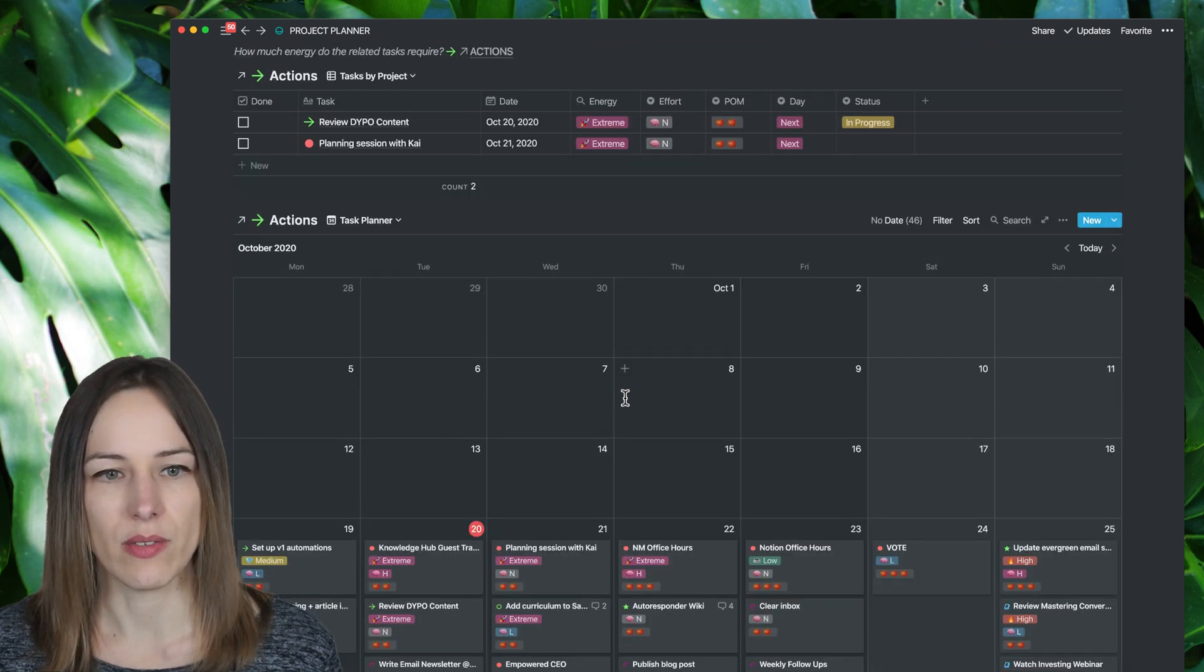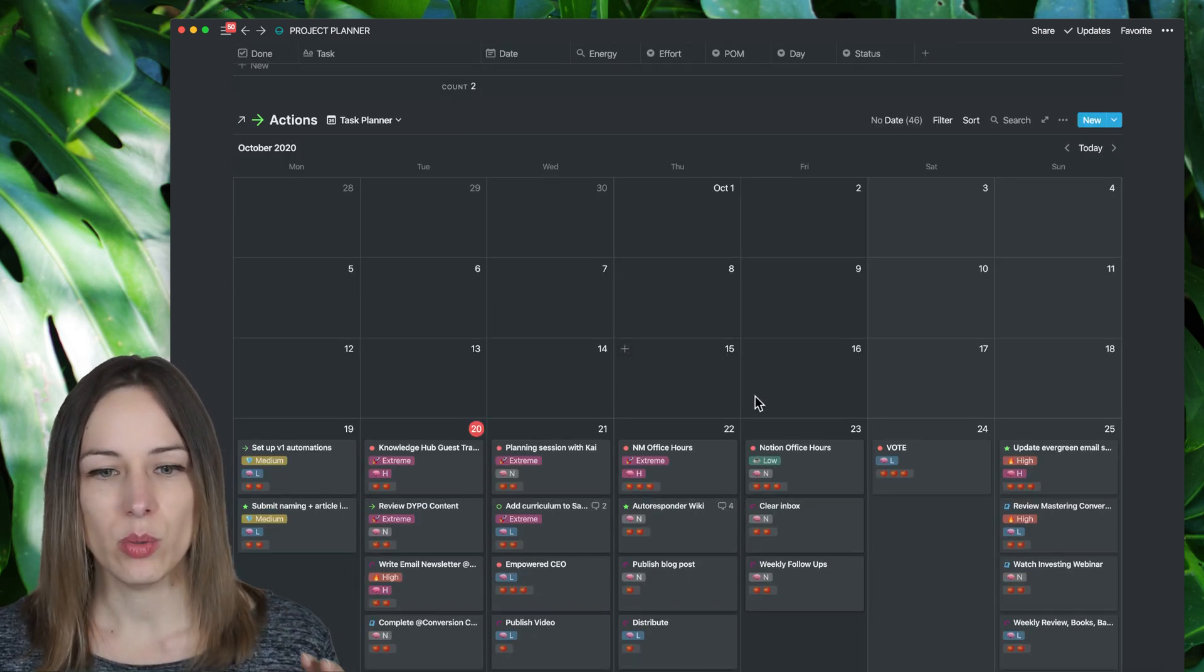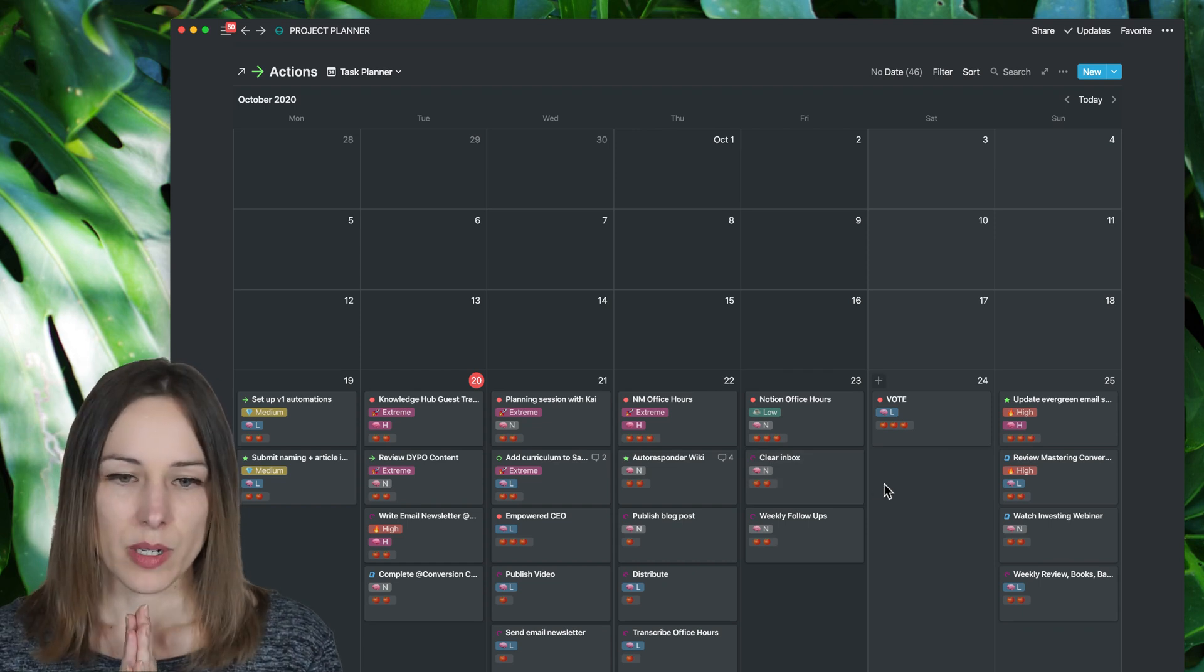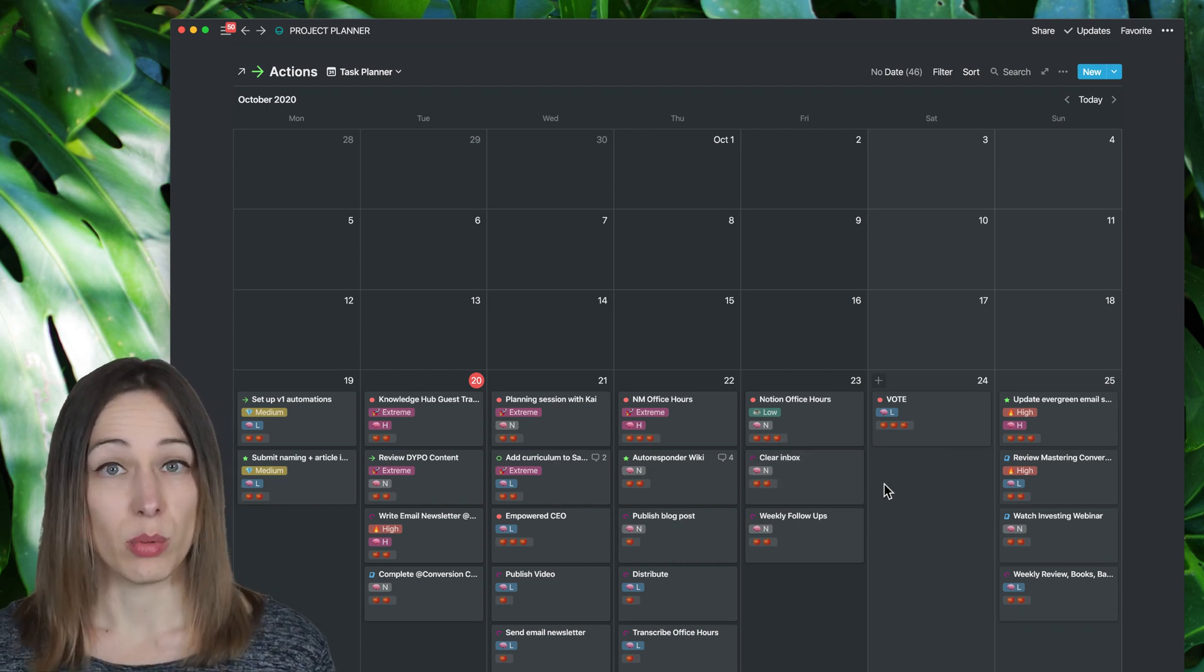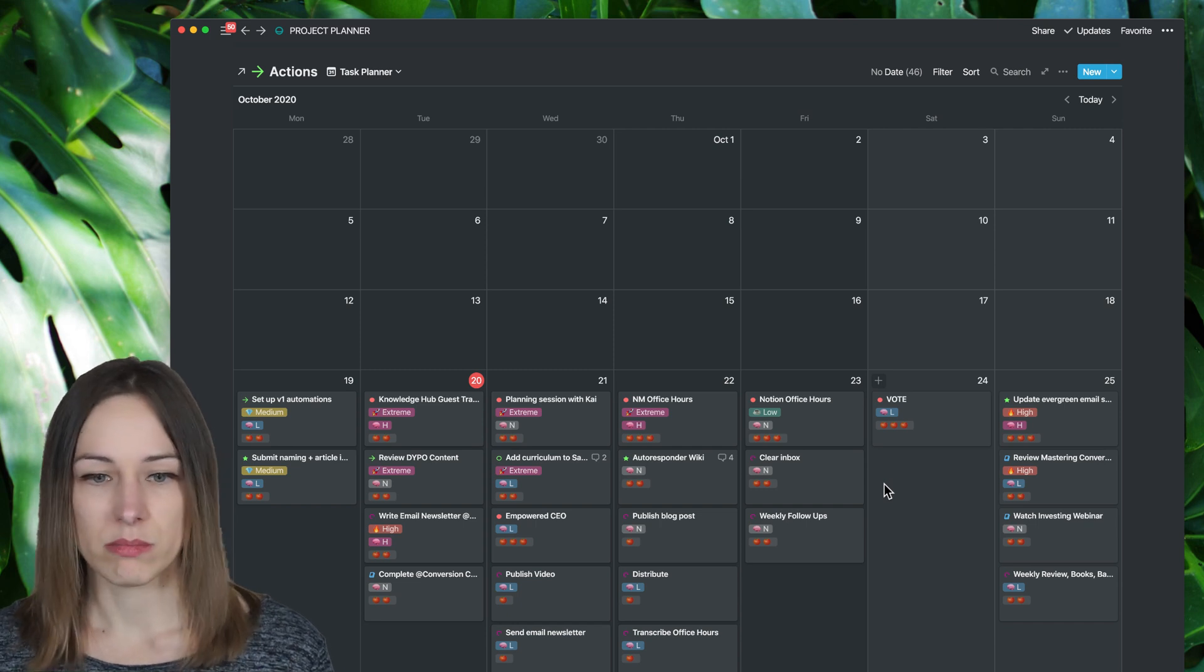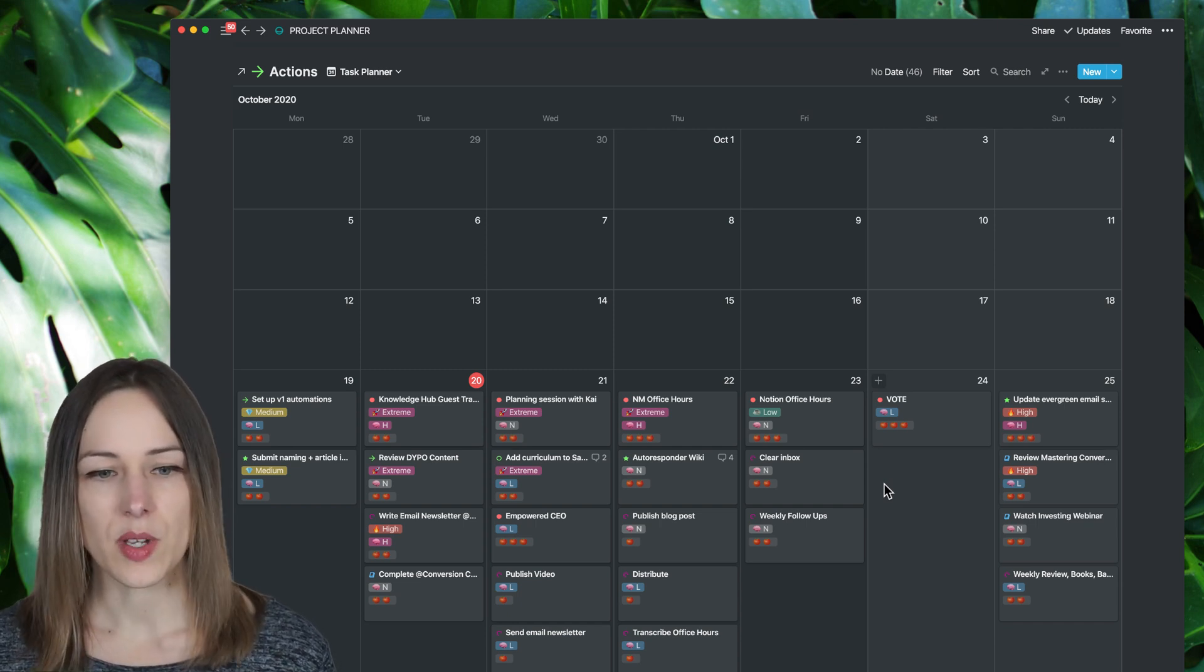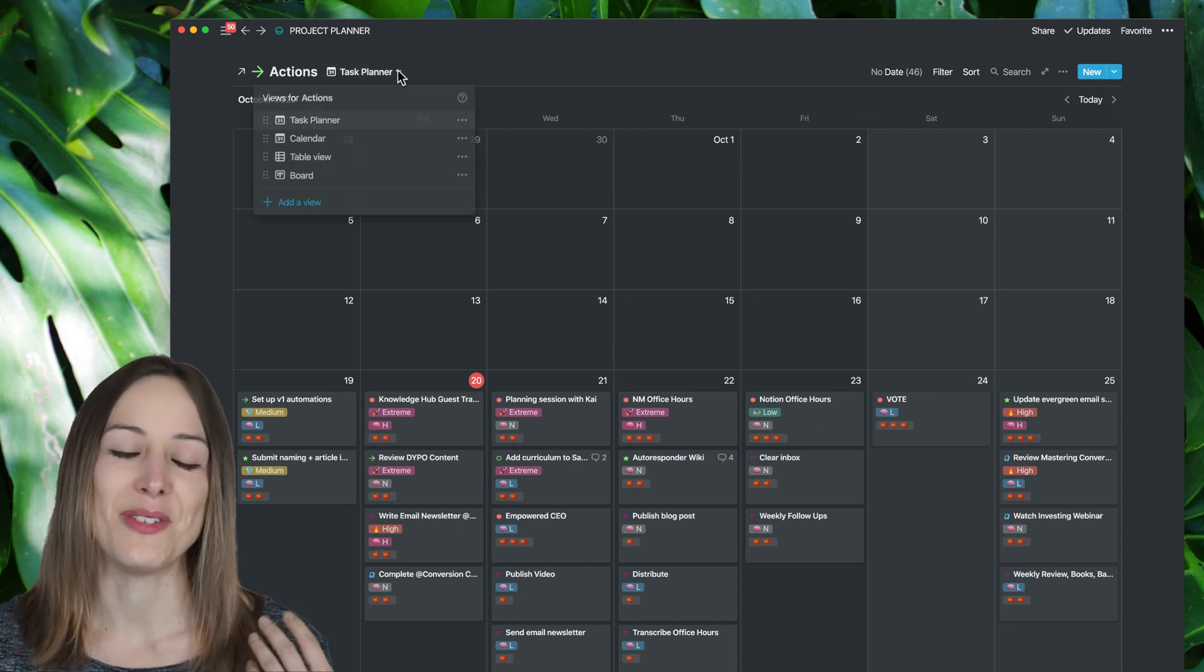And then below here, I've got my task planner view, which has a lot of the additional properties. So it's got that energy level of the project. It's got the brain power required, high, medium, normal, and low. And then it's got Pomodoros. So again, I can view this in a few different ways.